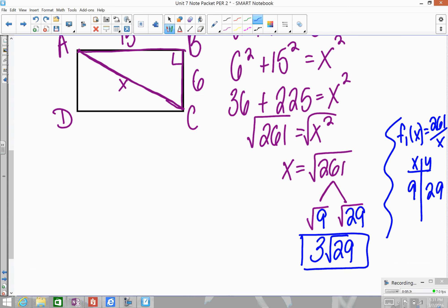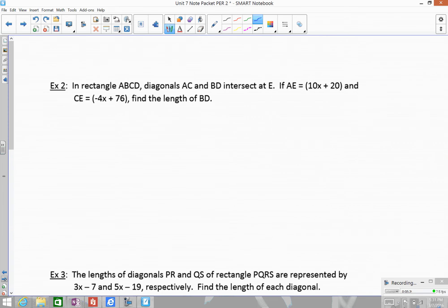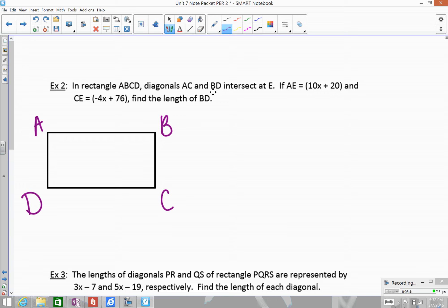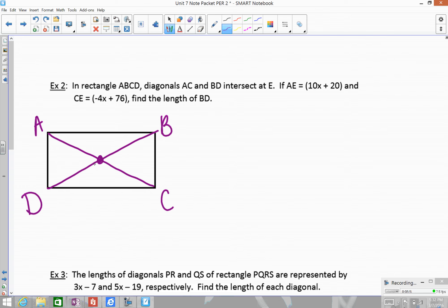For the next example, we have rectangle ABCD with two diagonals intersecting at point E. Diagonal BD and diagonal AC intersect at E. AE is represented by 10x plus 20, and CE is represented by negative 4x plus 76. We want to find the length of BD.